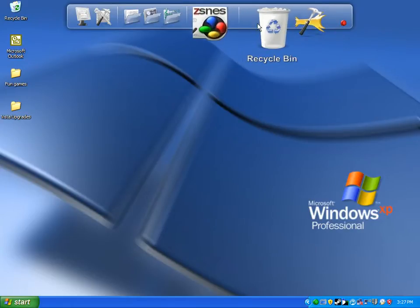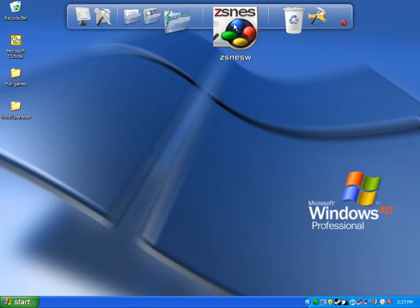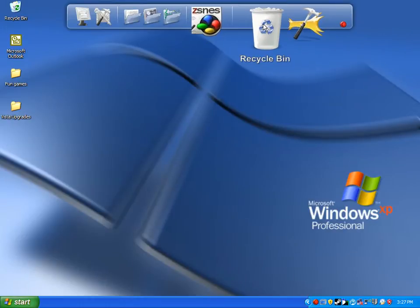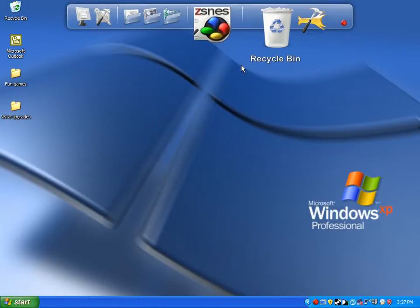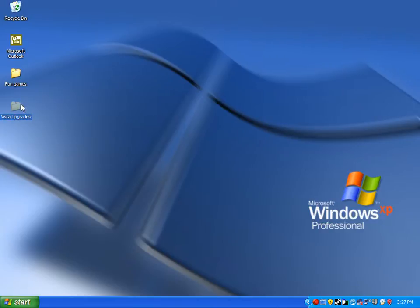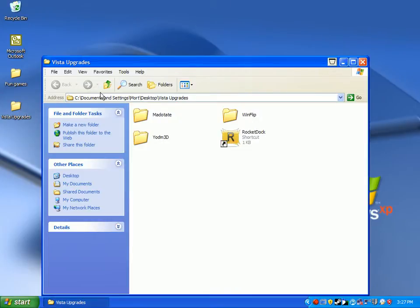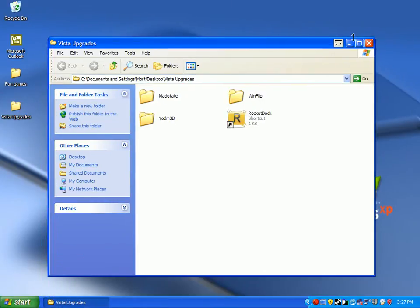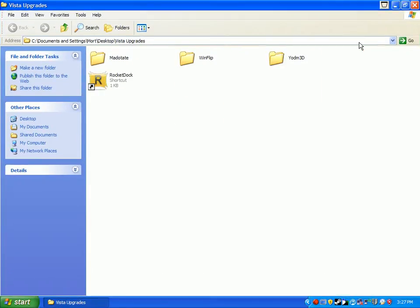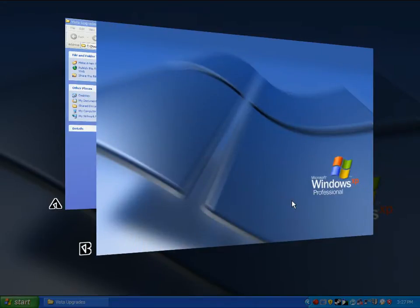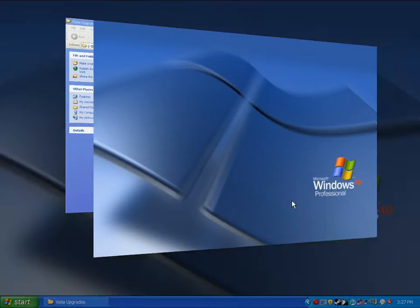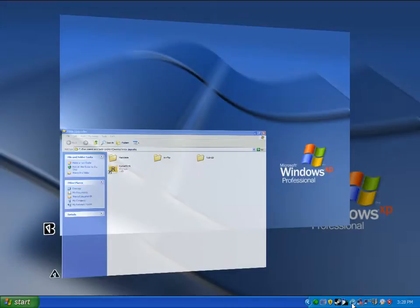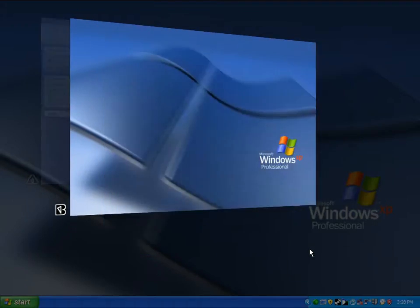Next up I've set up Windflip. Let's open up this Vista upgrades, maximize it. Now let's Windflip - click on the Windflip icon. Now I'll go back to Windows XP, zoom. I'll go back to my Vista upgrades. Here we go.